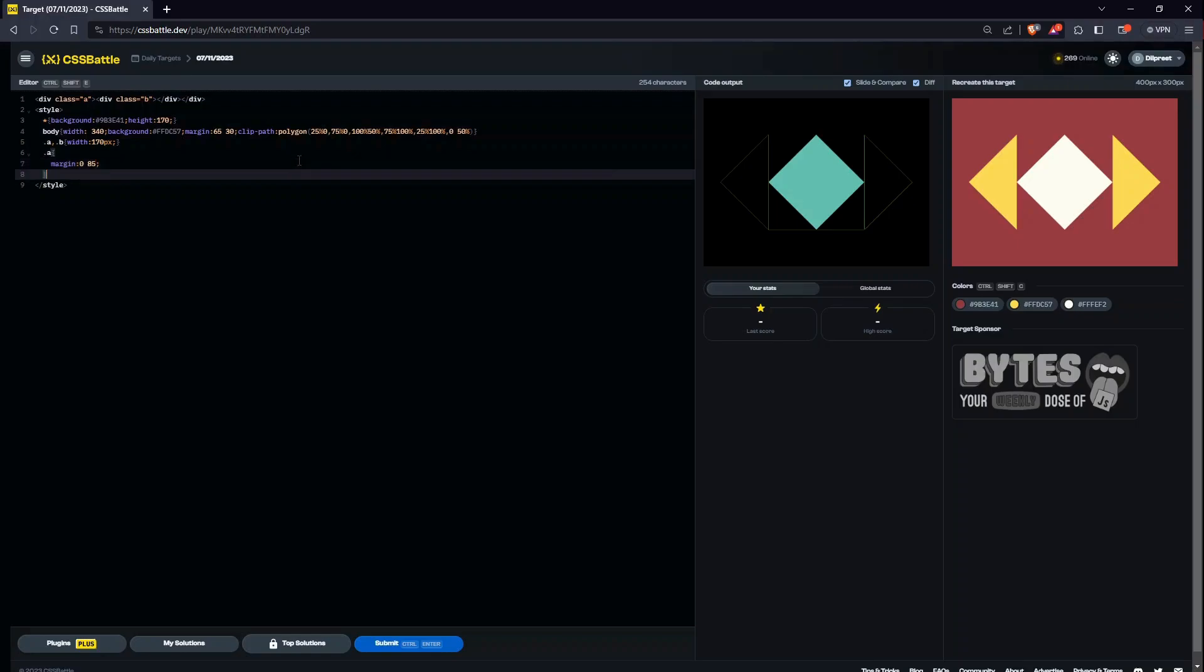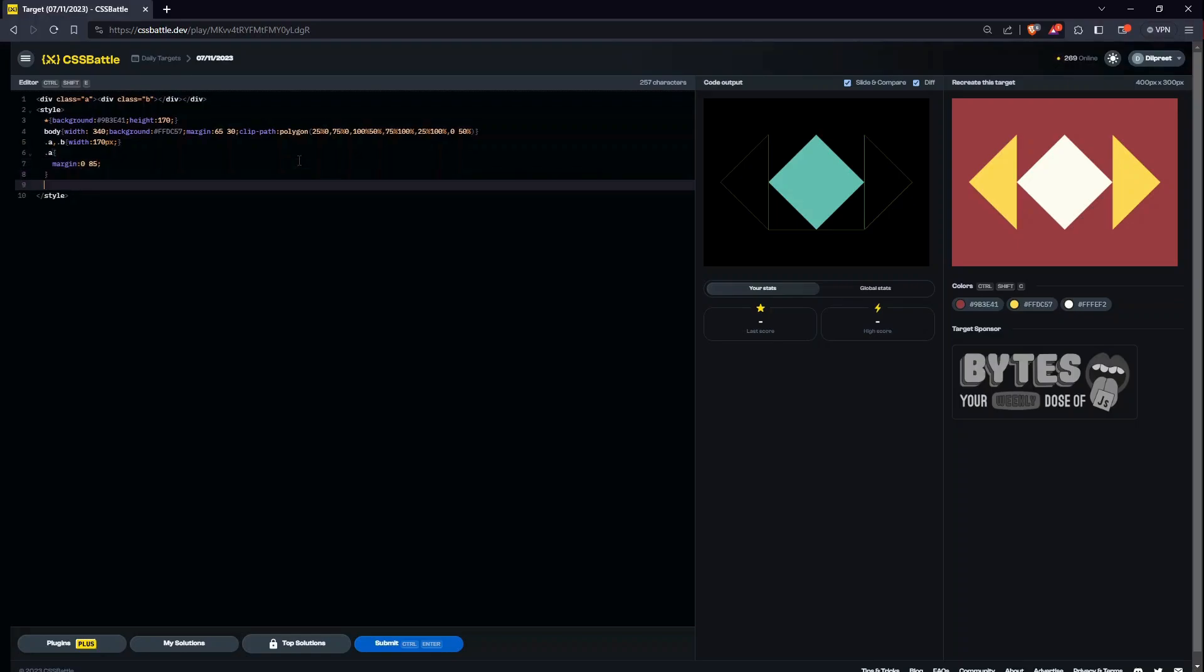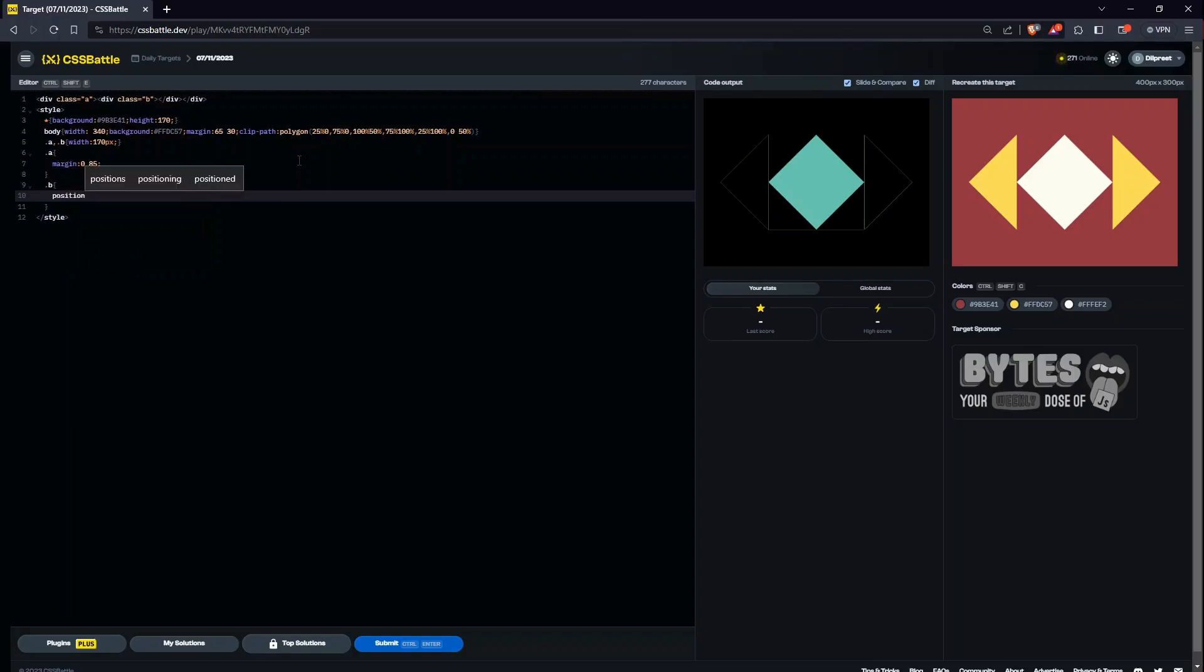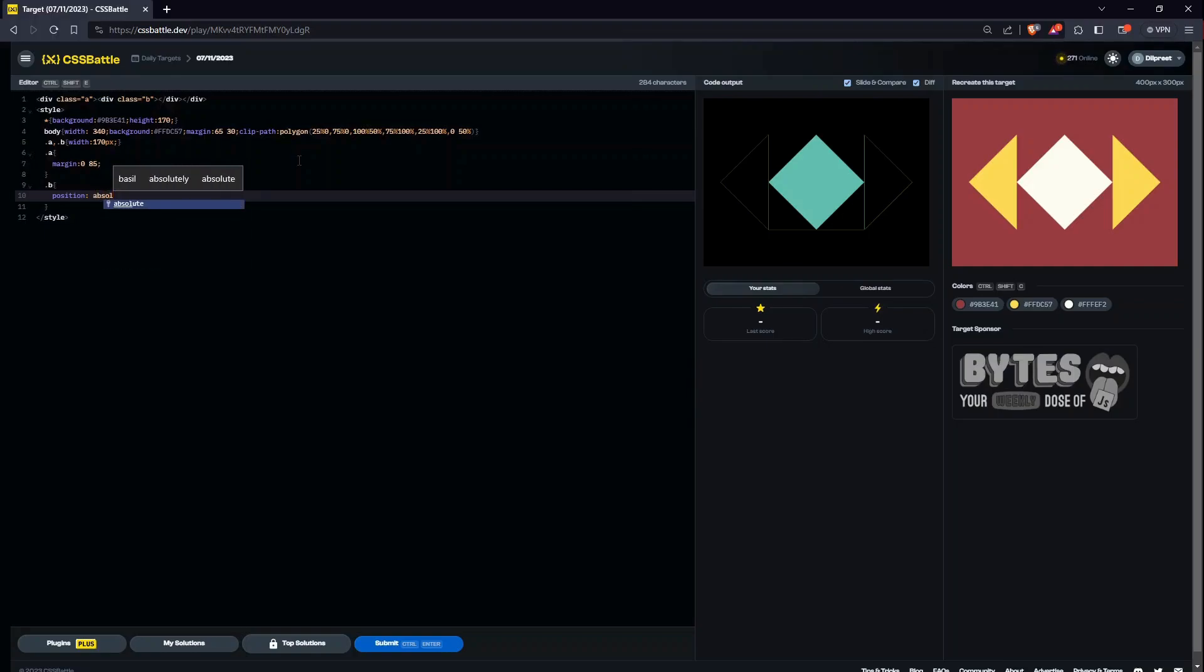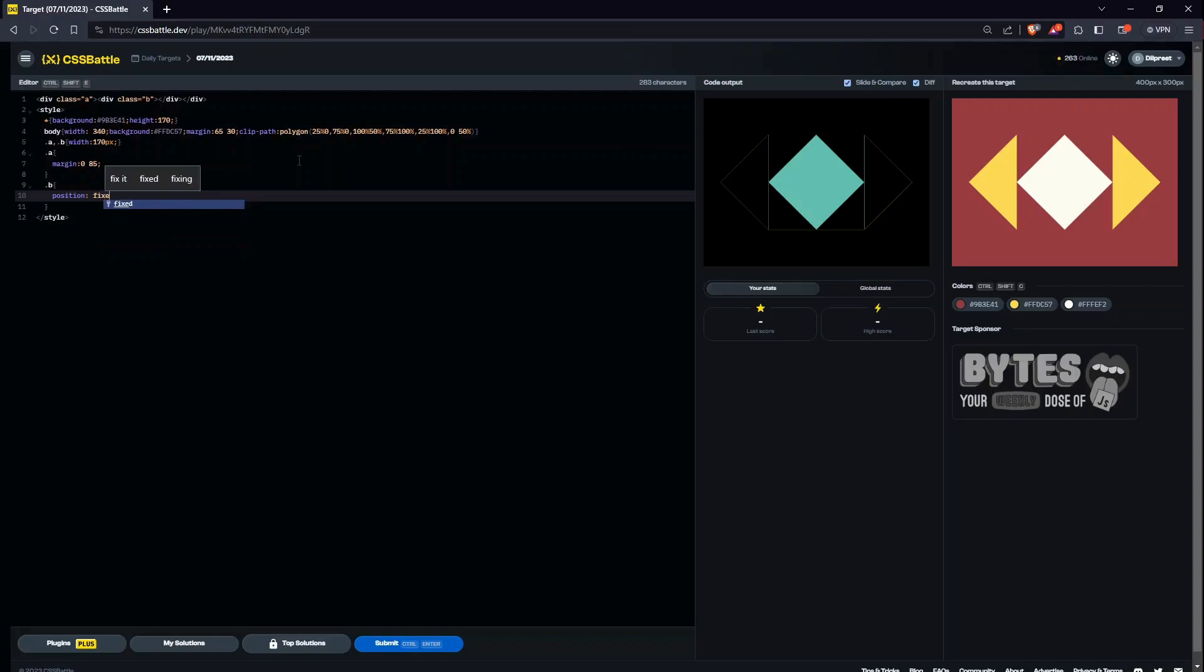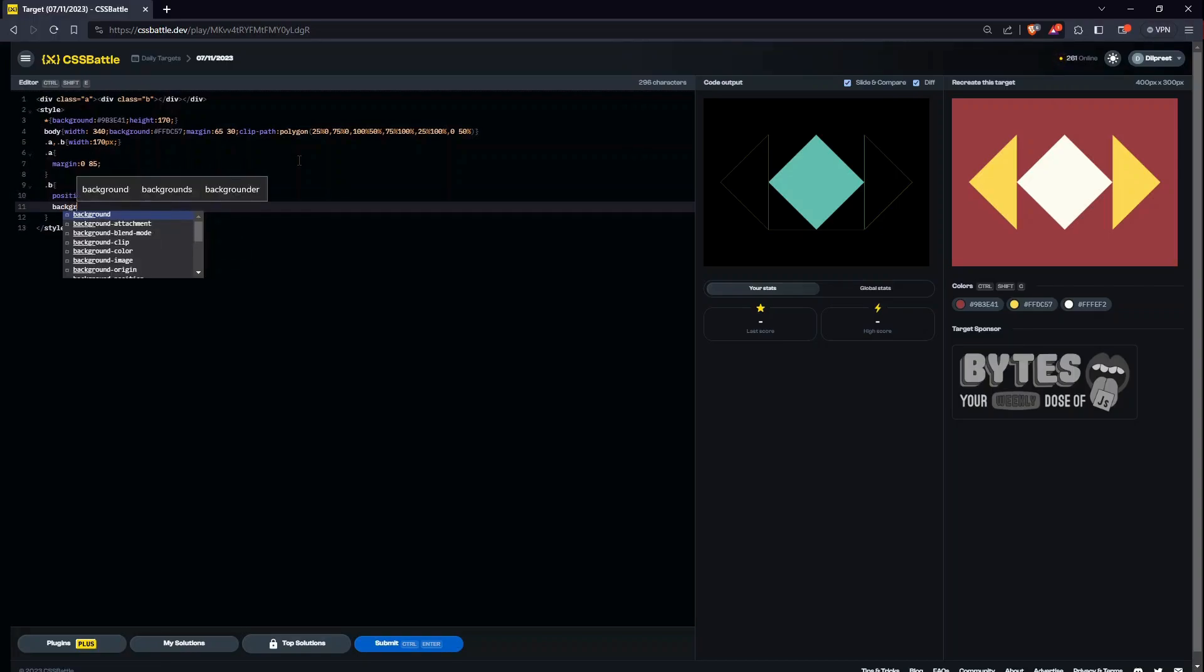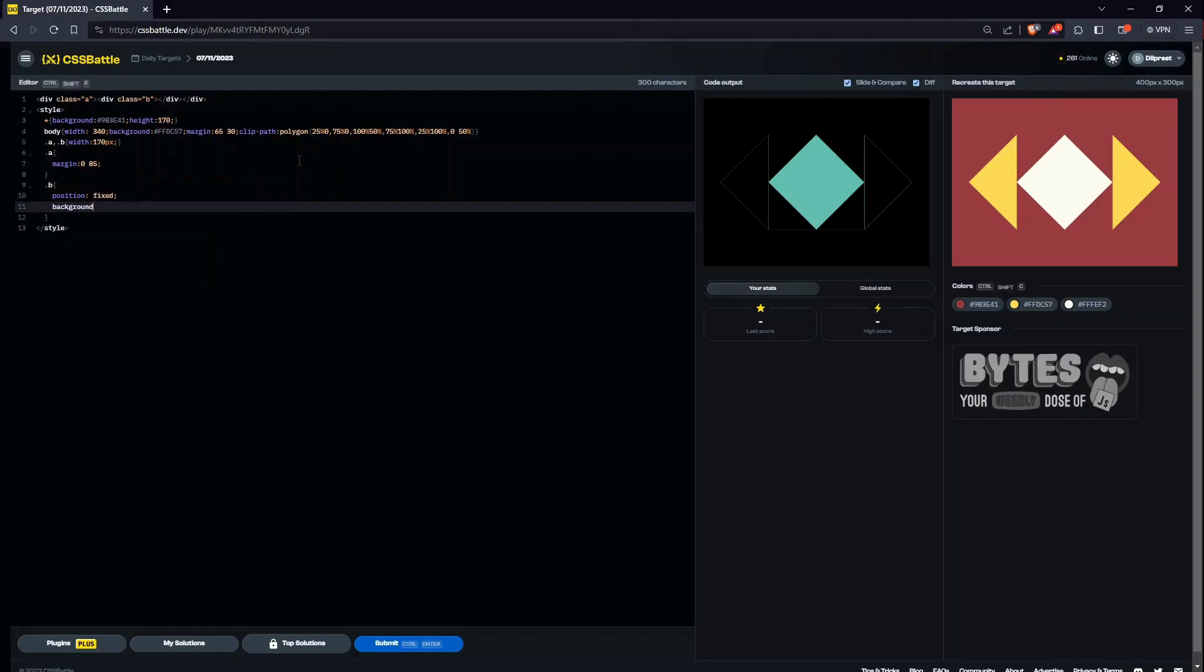The next thing we have to do is give property to B. B will first of all have, I can either give absolute or I can give fixed. I've used absolute a lot, let's give fixed.